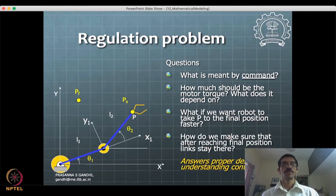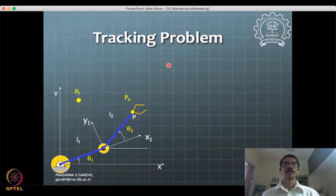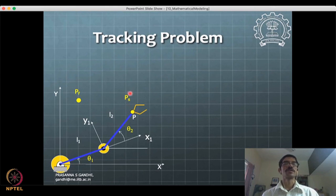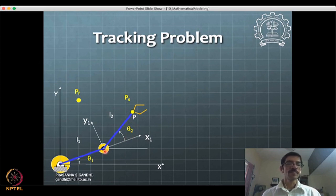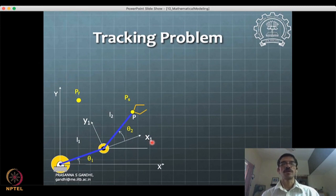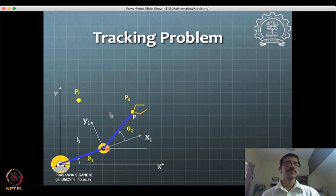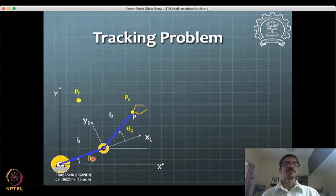We will discuss regulation further when we start talking about control. The other kind of problem is the tracking problem. In tracking, you want point P to go from one position to another along a specific path — say a circular path or a straight line. This amounts to defining desired values of theta_1 and theta_2 that must be at exactly some specific place along the path at each point in time.